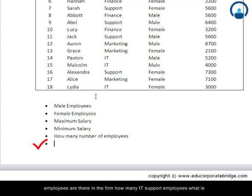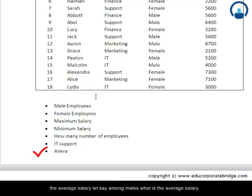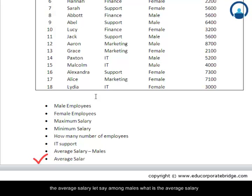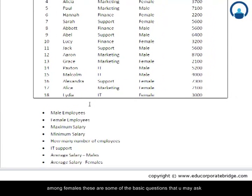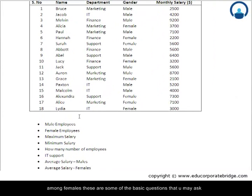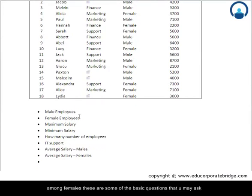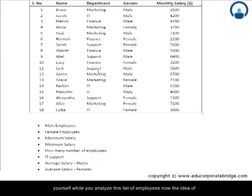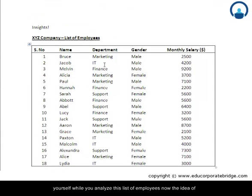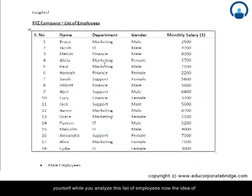How many IT support employees are there? What is the average salary — let us say among males — and what is the average salary among females? These are some of the basic questions that you may ask yourself while you analyze this list of employees.